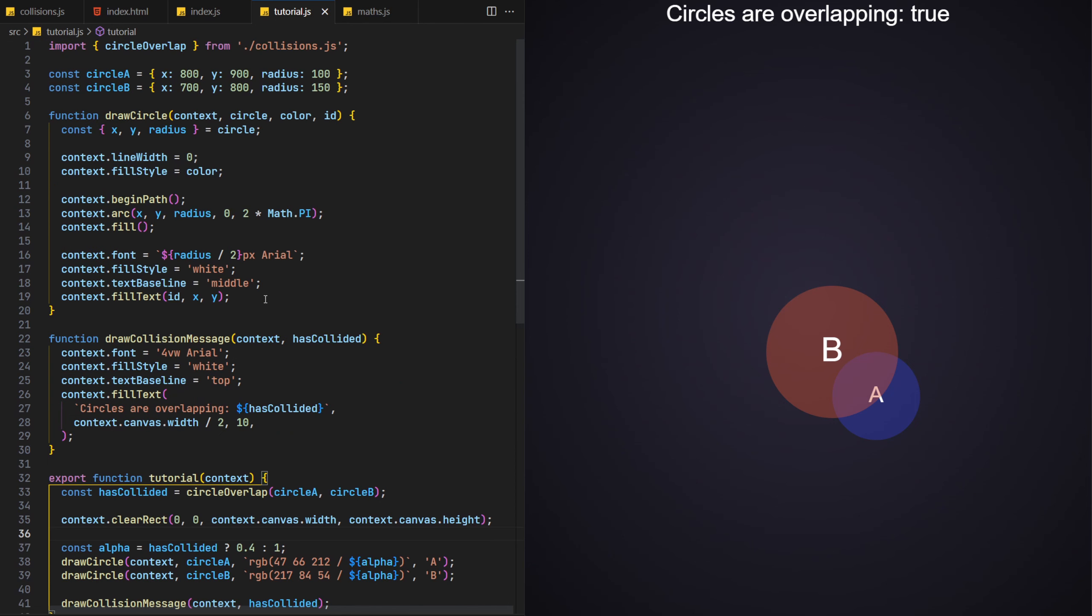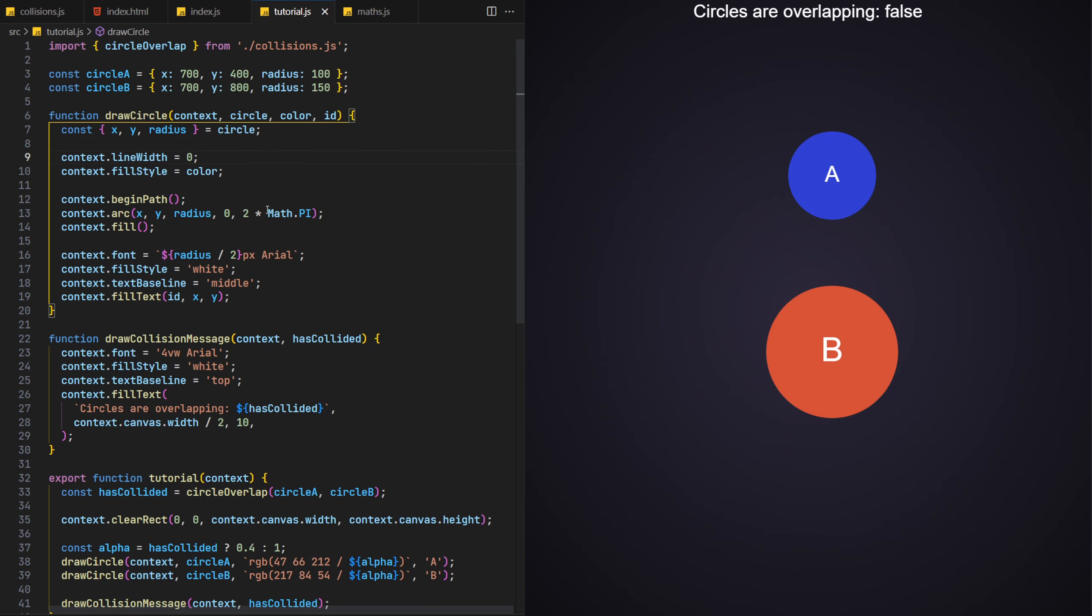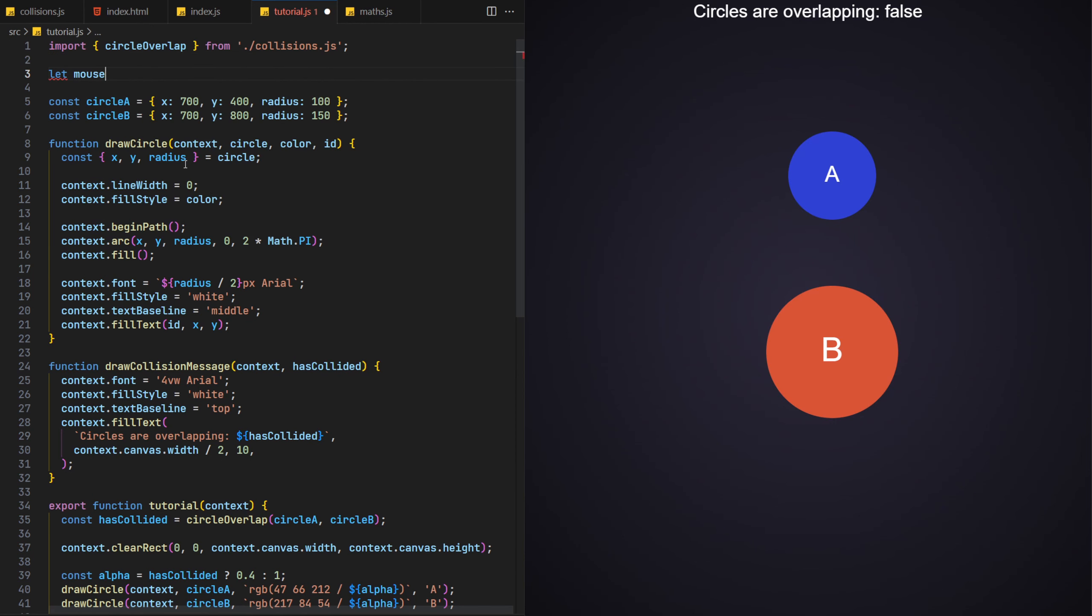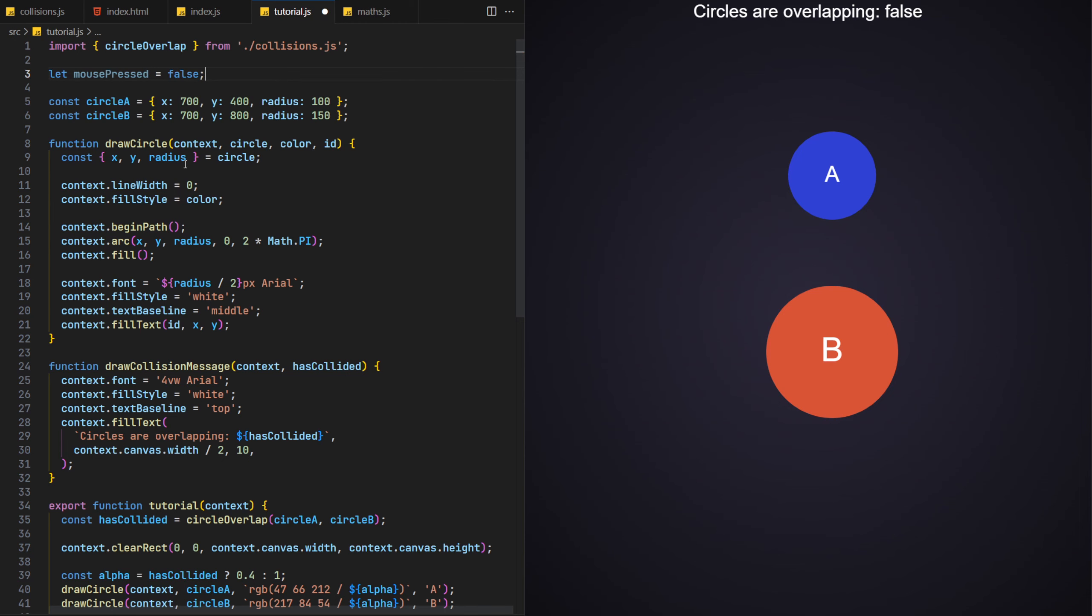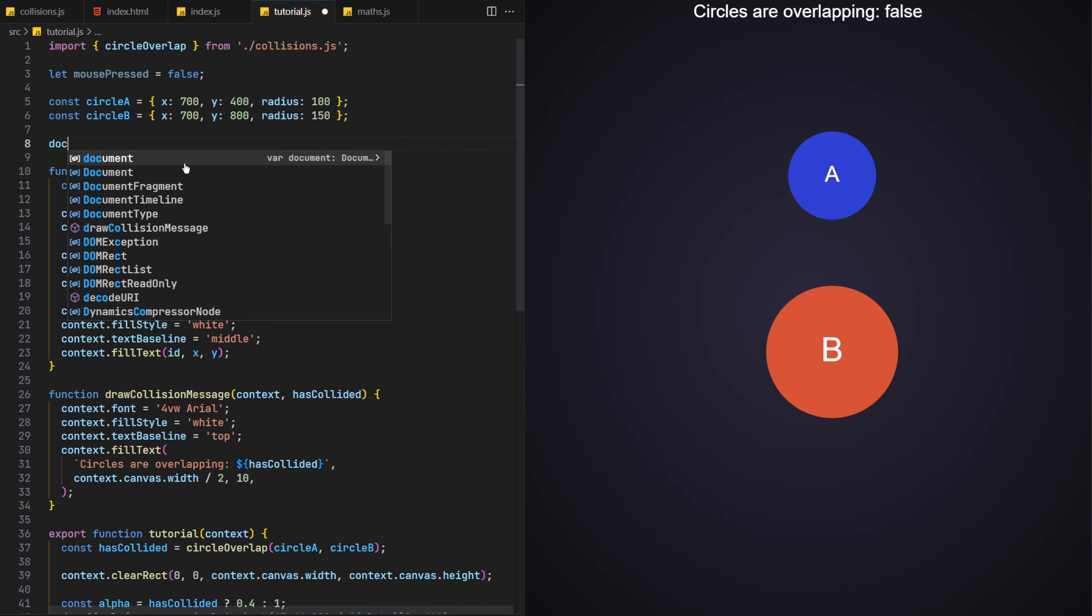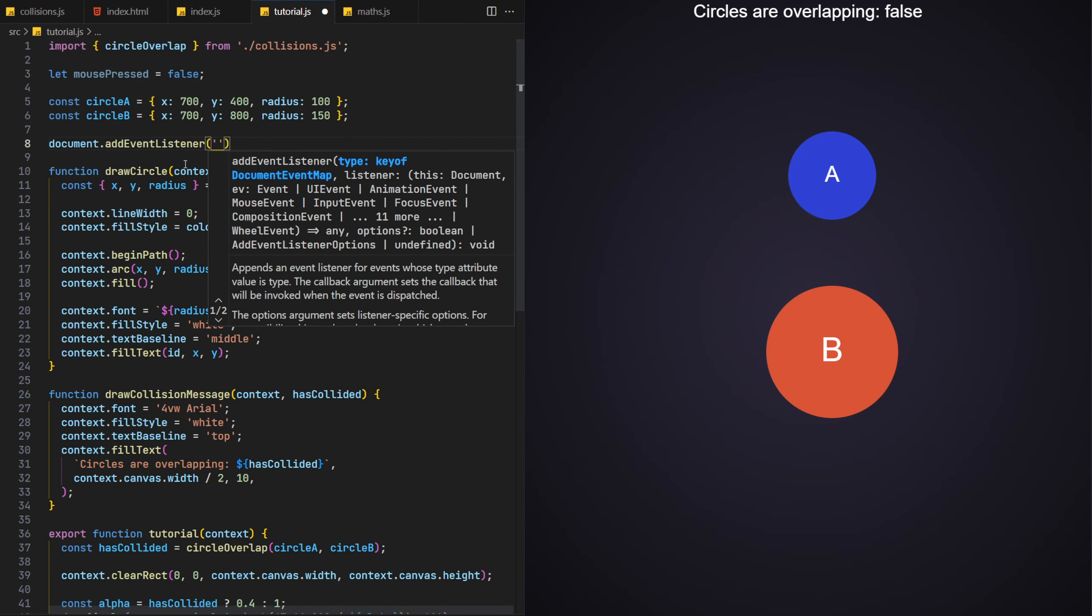Changing circle A's properties now, you can see this working as intended, although instead of constantly updating the circle's properties manually, let's make this little example more interactive by adding a few event handlers so that we can move circle A with the mouse. We'll add a new variable called mousePressed, which will fully enough keep a record if the mouse button is pressed or not.